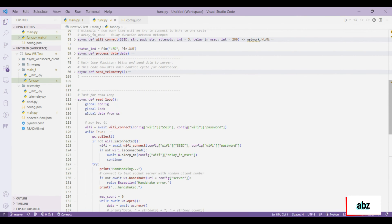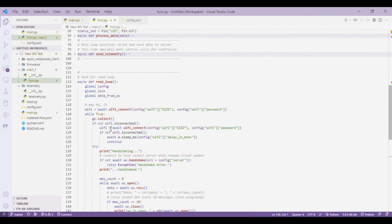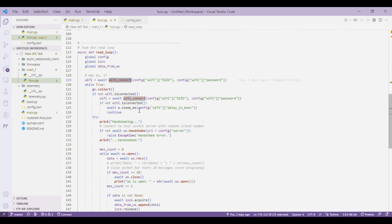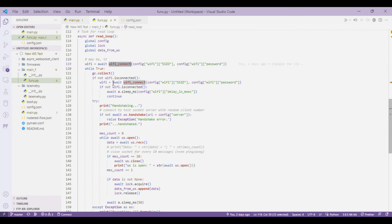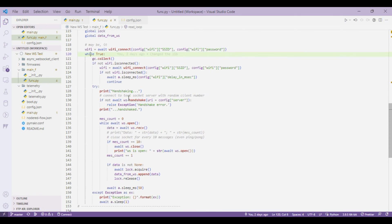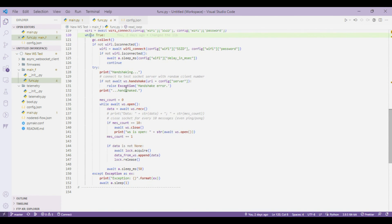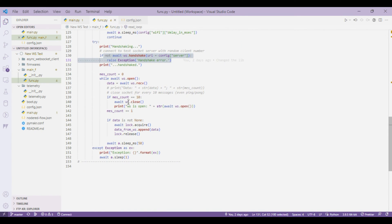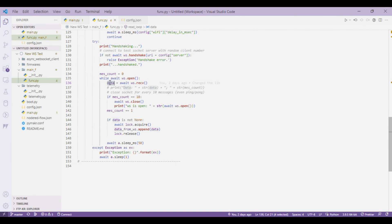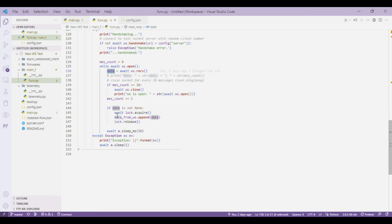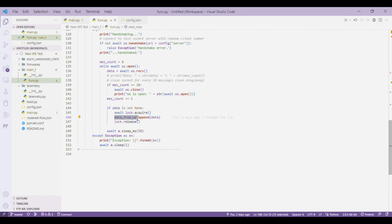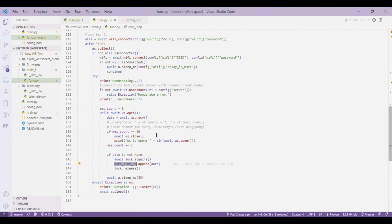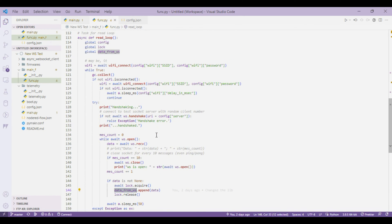In read loop what happens is it first tries to connect to Wi-Fi and if it's not connected it just tries again. Then it runs a while forever loop and tries to connect to the WebSocket connection. It does a handshake and if there is some data it just tries to write into a local cache. The lock is used to restrict access to the local cache and the data is stored into data from WS. Finally it waits for 50 milliseconds and again continues the loop.